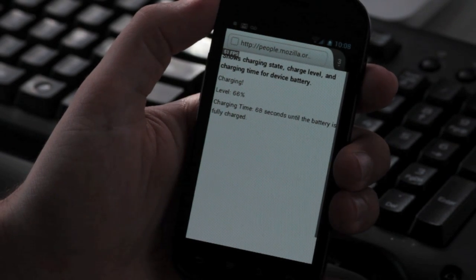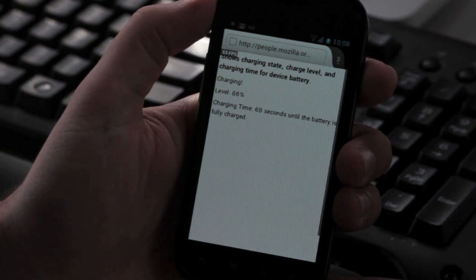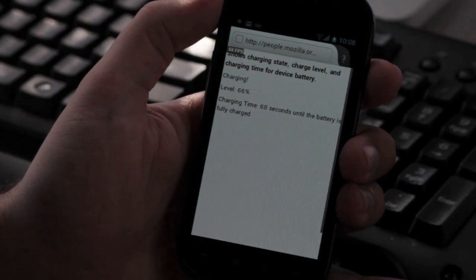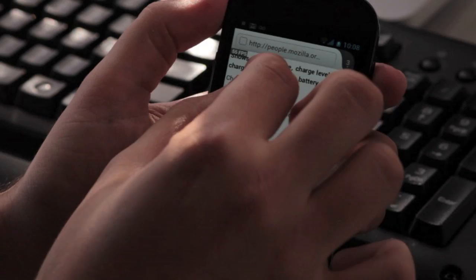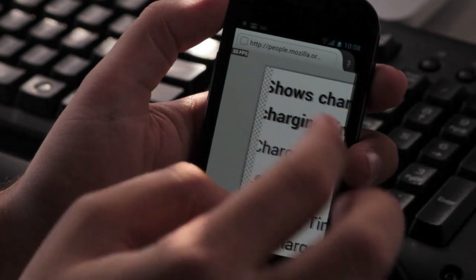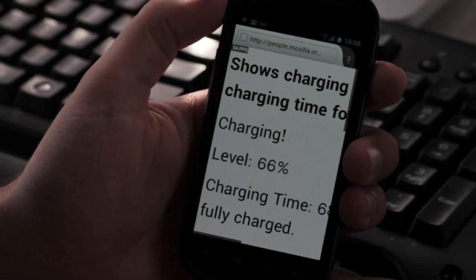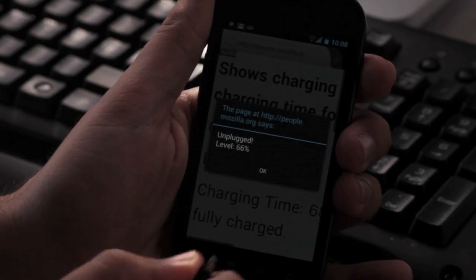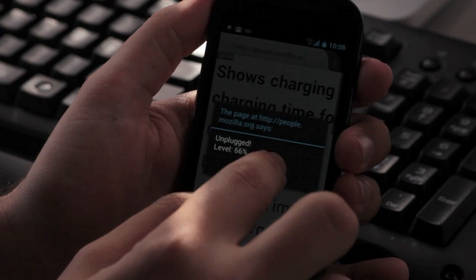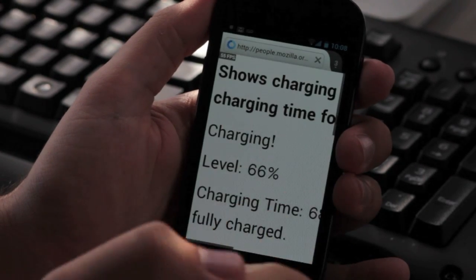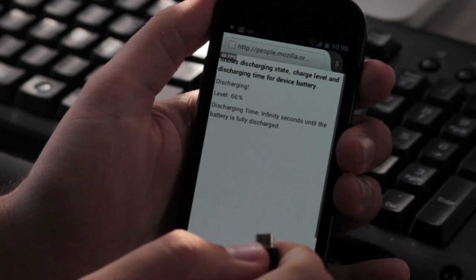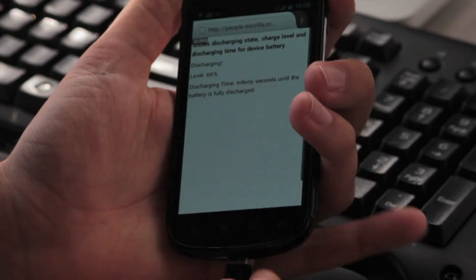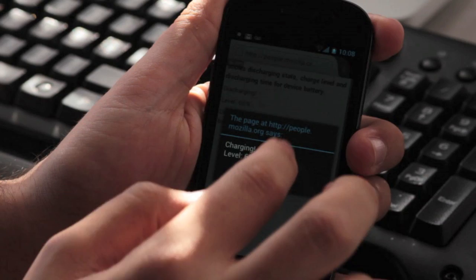Here you can see the browser reading the current battery charge level, and you can see it says charging. And if I unplug it, it says unplugged. Look at that. And then the screen updates. And then just to show you again, it says charging.